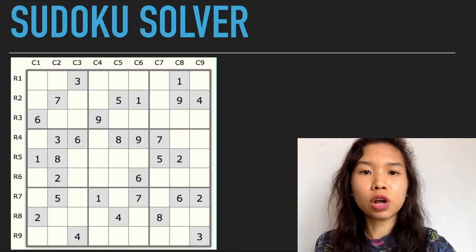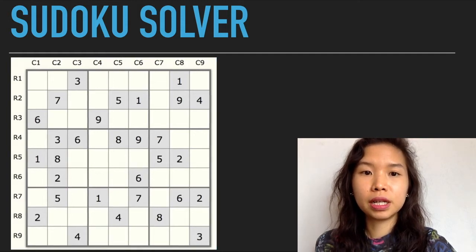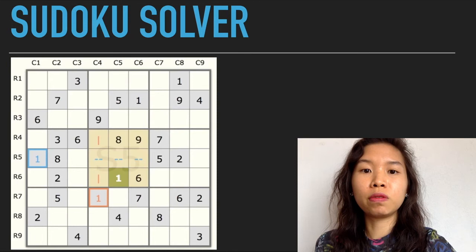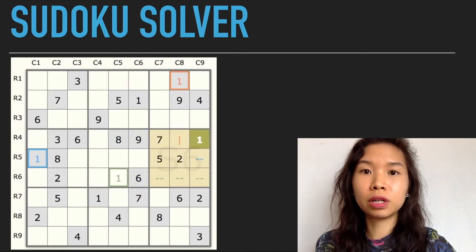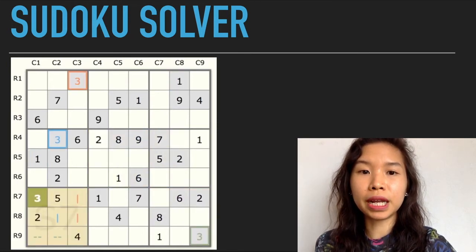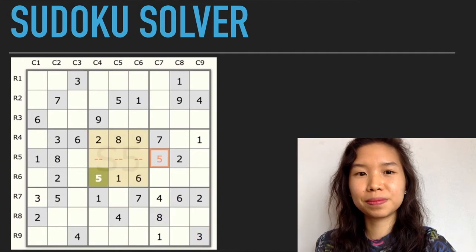A Sudoku solver can make use of search algorithms conjunctively to optimize the solving time and performance. An algorithm which can be used to solve a Sudoku puzzle is the backtracking algorithm. I'll begin by explaining how the backtracking algorithm works.